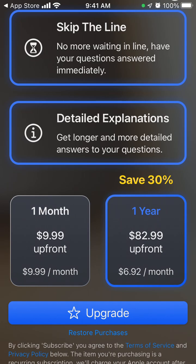There is a PRO version if you want to skip the line and get detailed explanations. If you want to have access to longer and more detailed answers to your questions.